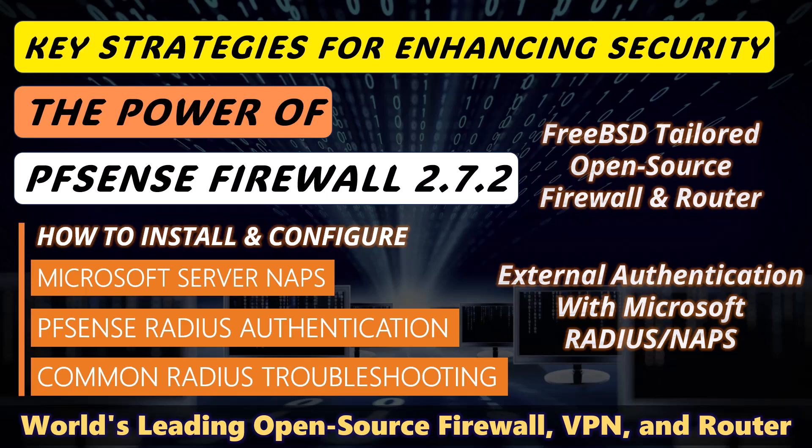NPS or Network Policy Server can authenticate users based on local accounts on the Windows Server or through Active Directory, making it a versatile solution for managing network access. This integration is particularly useful in environments where centralized authentication and policy management are required.